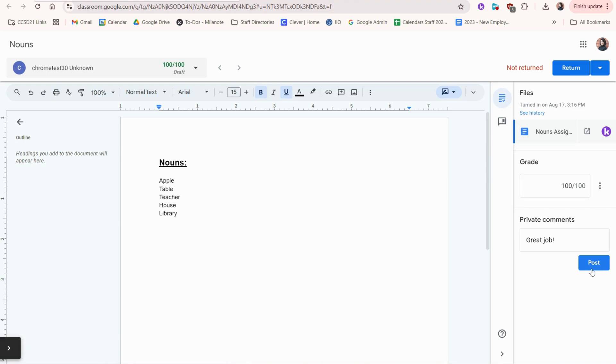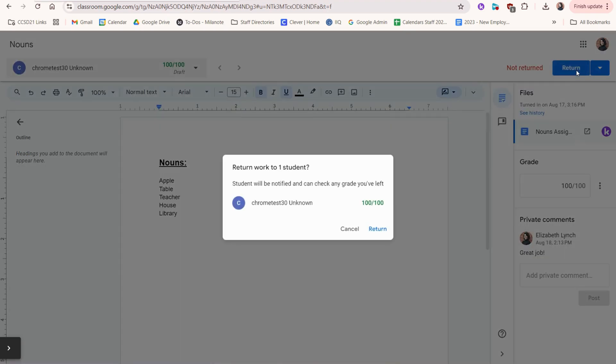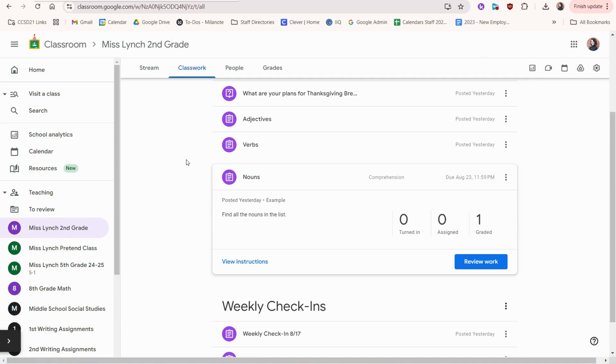Once I'm done, I click post and I return. You can also return multiple submissions with this dropdown. Now you'll notice that graded has a one because I just graded that students work.